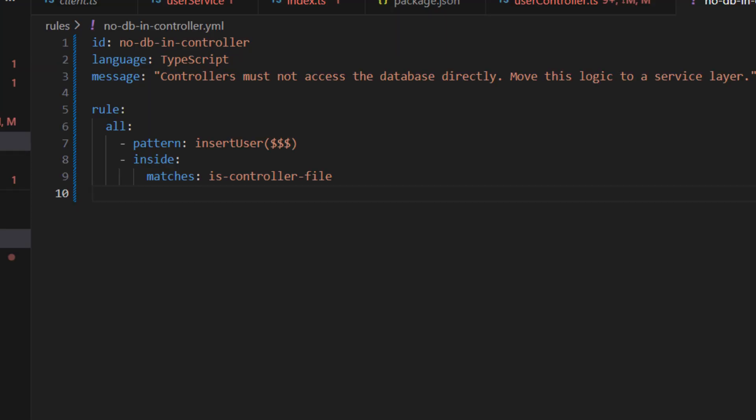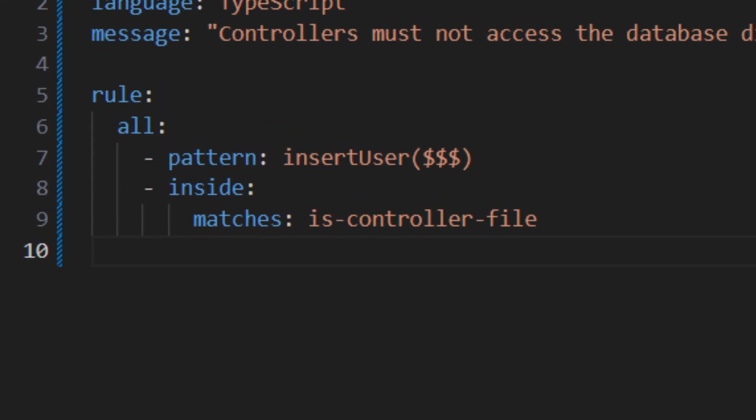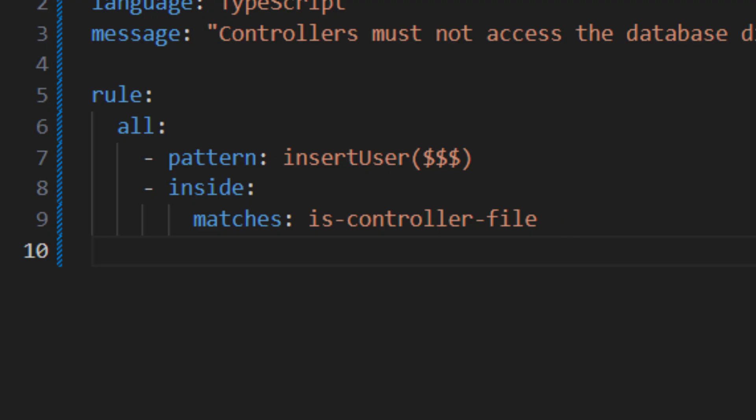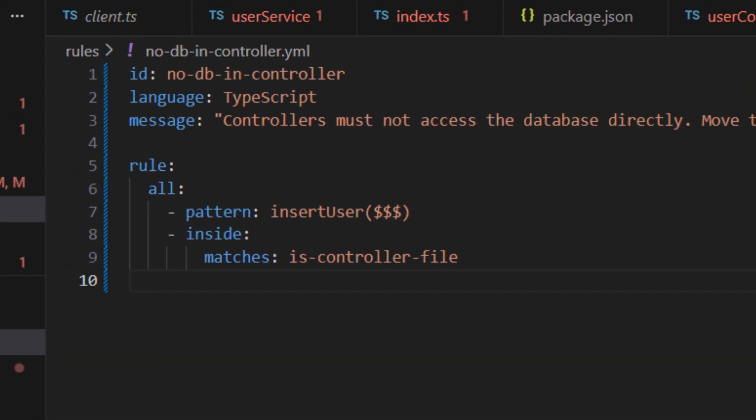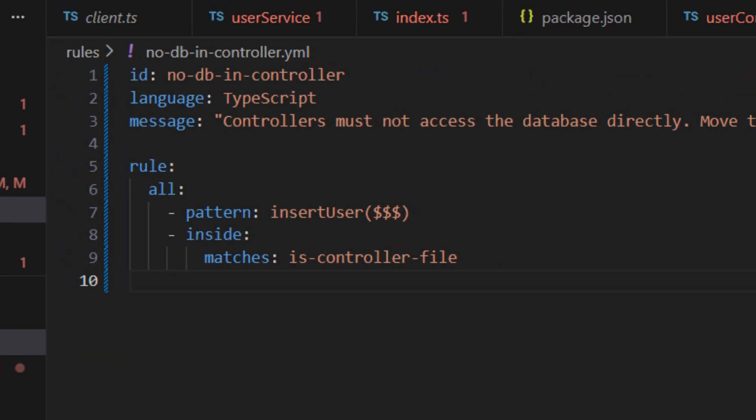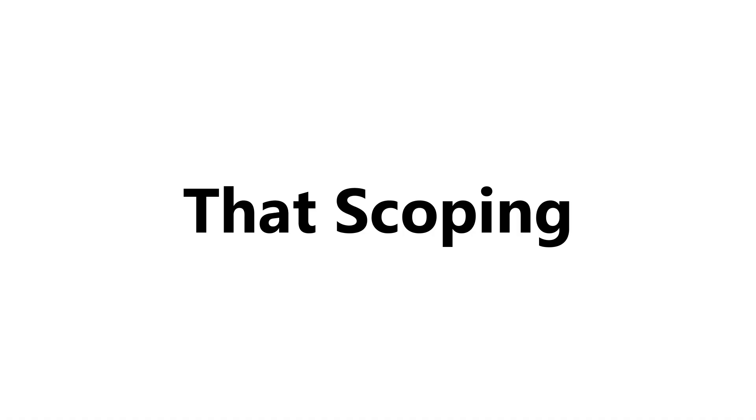Now, here's the actual rule. What we're saying is find a database call, but only if it happens inside a controller. So instead of blocking database access everywhere, we're scoping it. That scoping is the key idea.